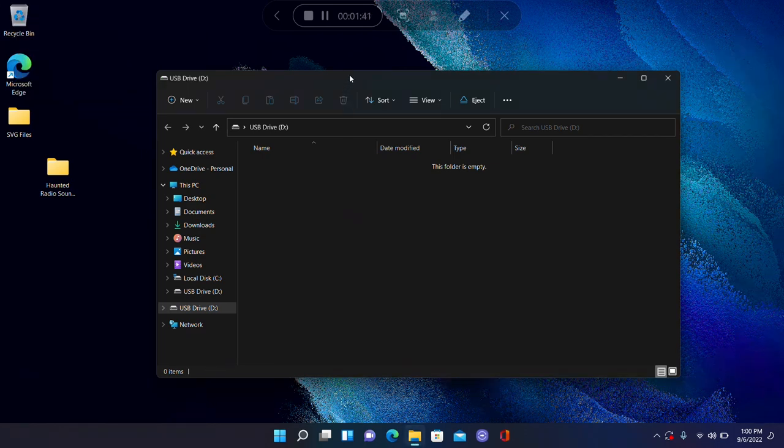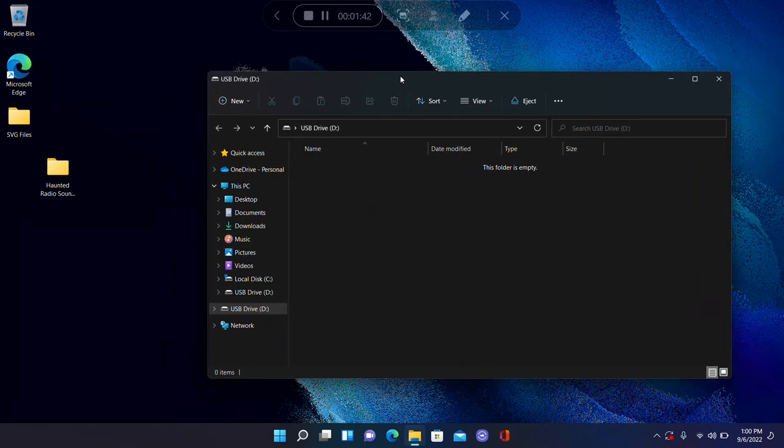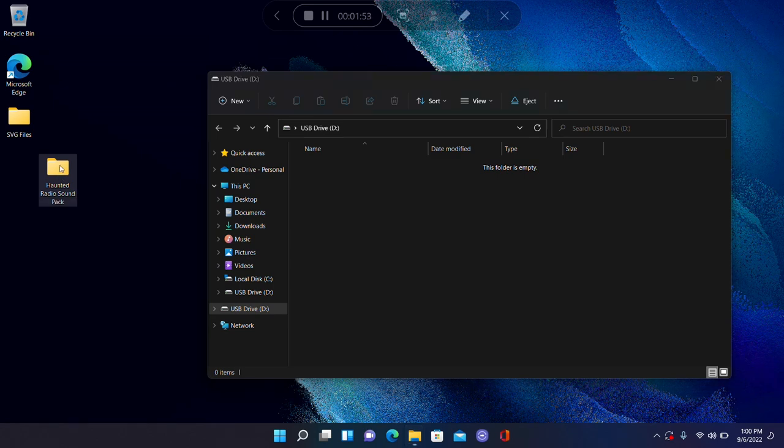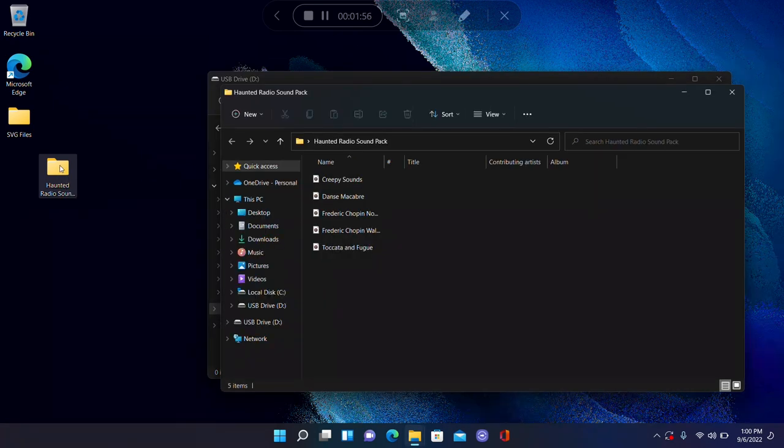Just like we did on the Mac, to add your sound to the little memory card or the motherboard on this thing, you'll want to locate the extras folder in your haunted radio download. And inside that extras folder is the haunted radio sound pack folder. We're going to open that up.